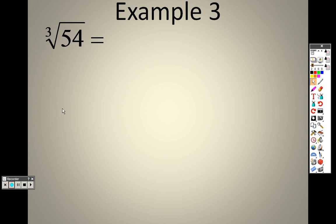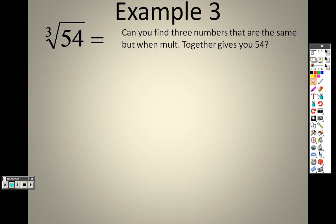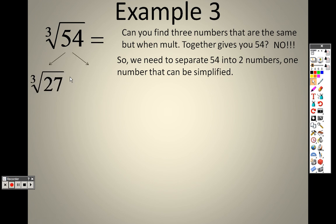Example 3 is the cube root of 54. I can't simplify that directly — can you find three numbers that are the same but multiply to give you 54? No, you can't. So we need to find something I can separate 54 into that also has a cube root. I can separate this into 27 and 2. 27 times 2 is 54, and the cube root of 27 is a nice whole number: 3 times 3 times 3 is 27, so the cube root of 27 is 3.